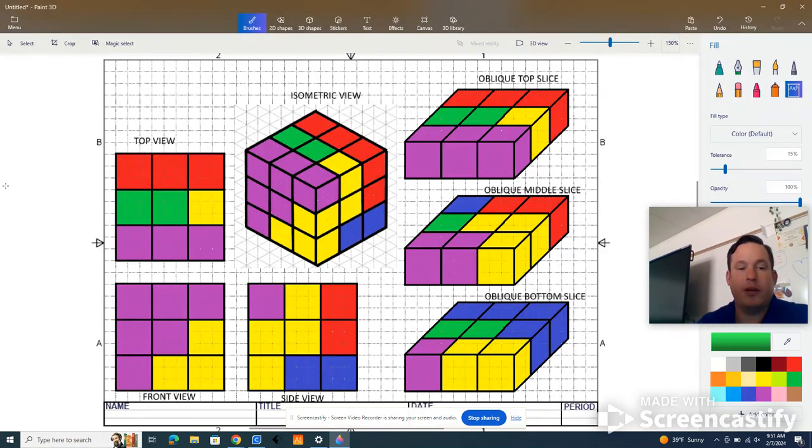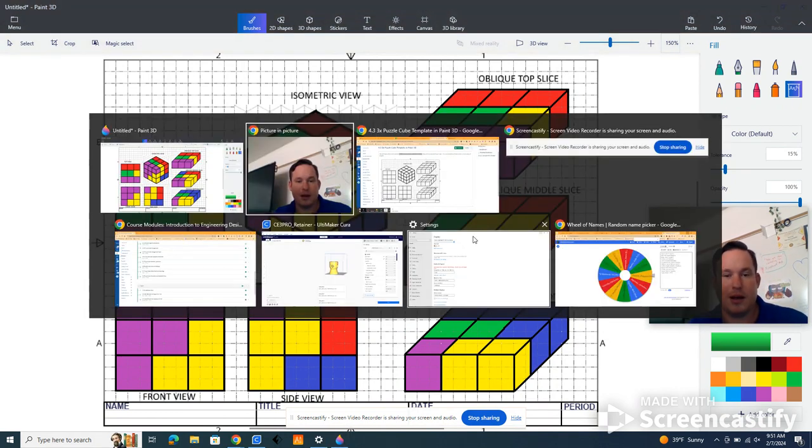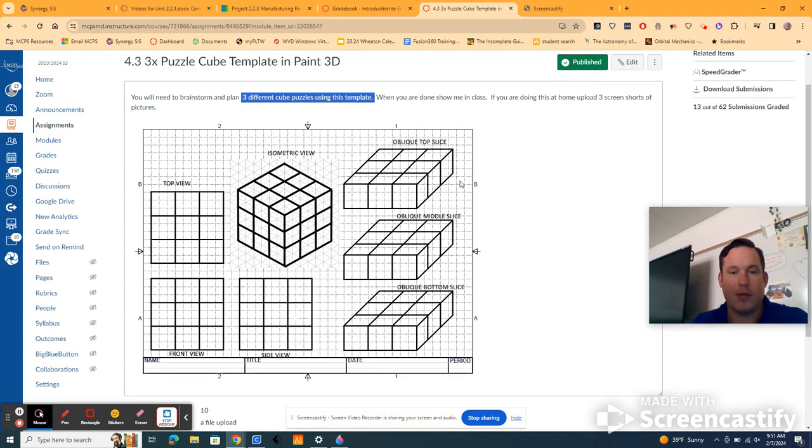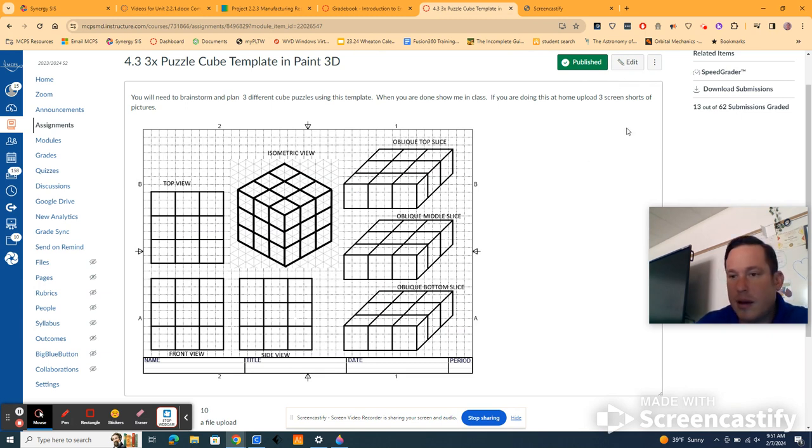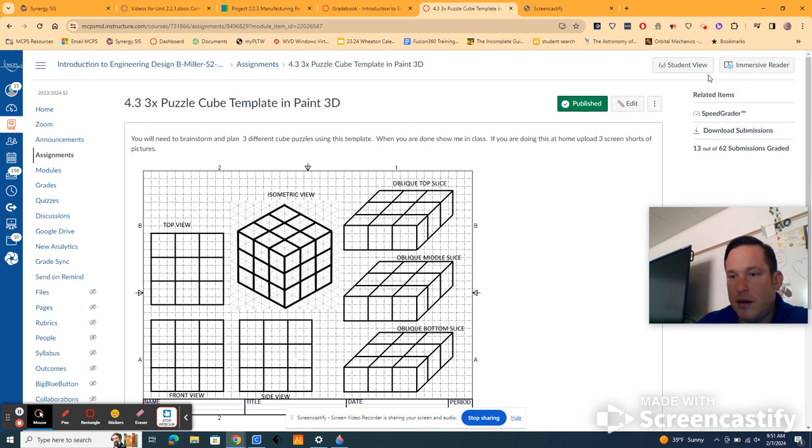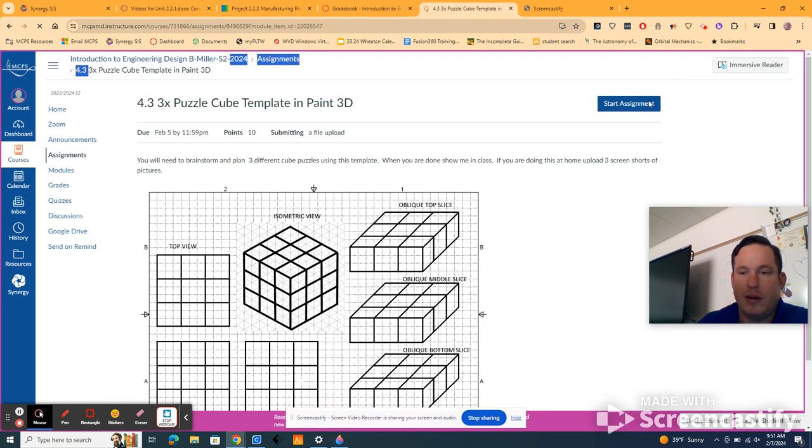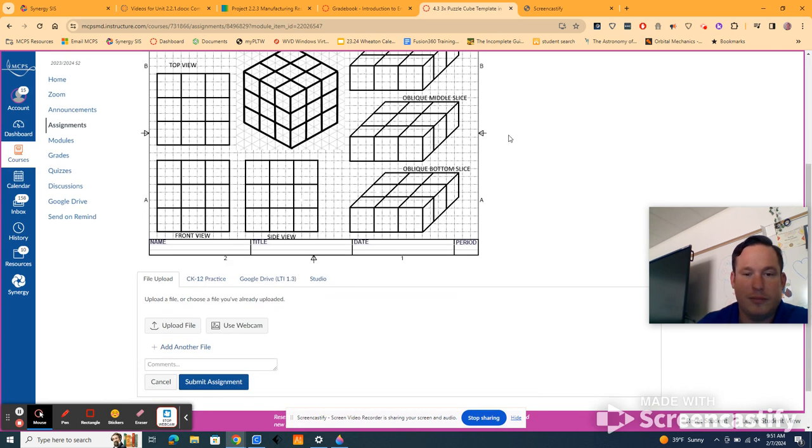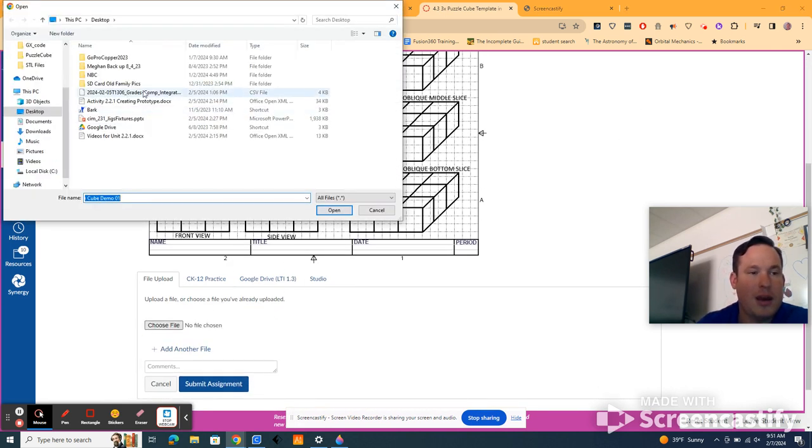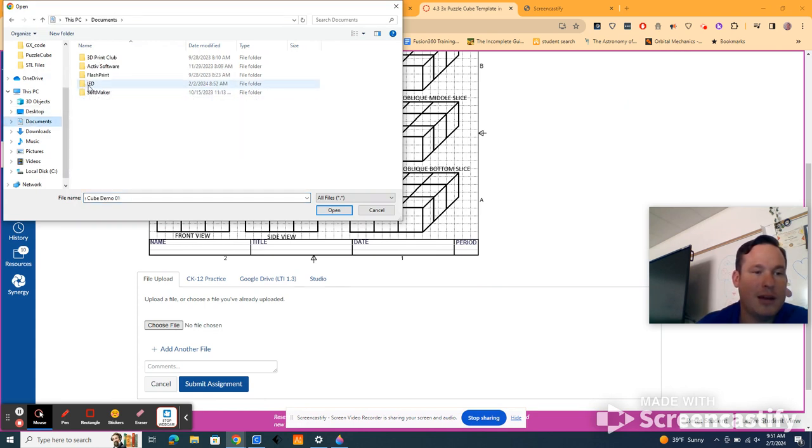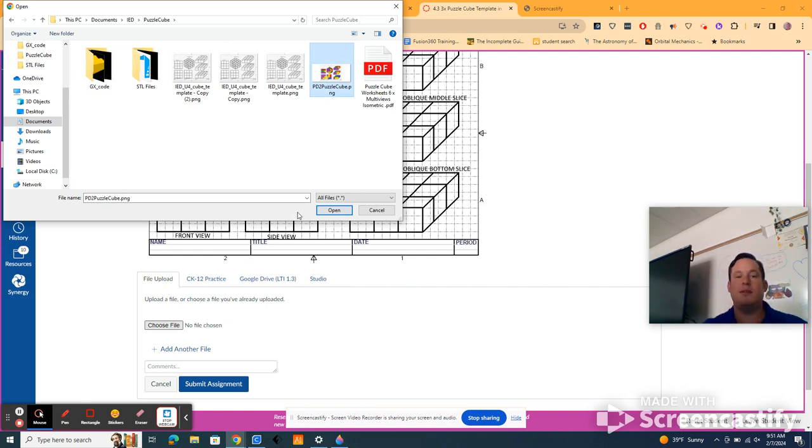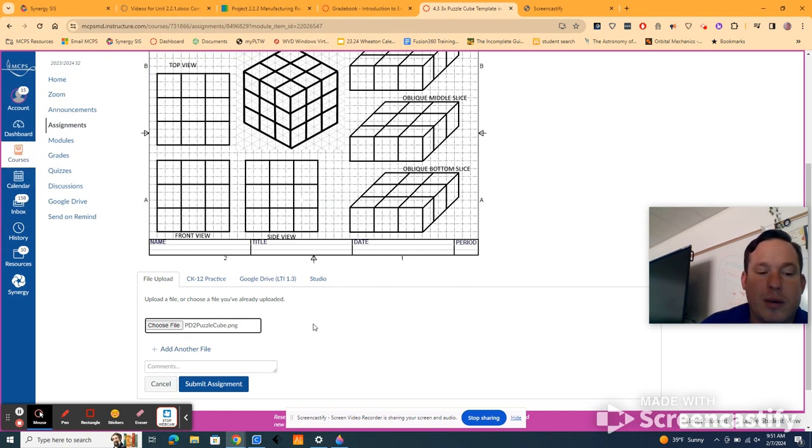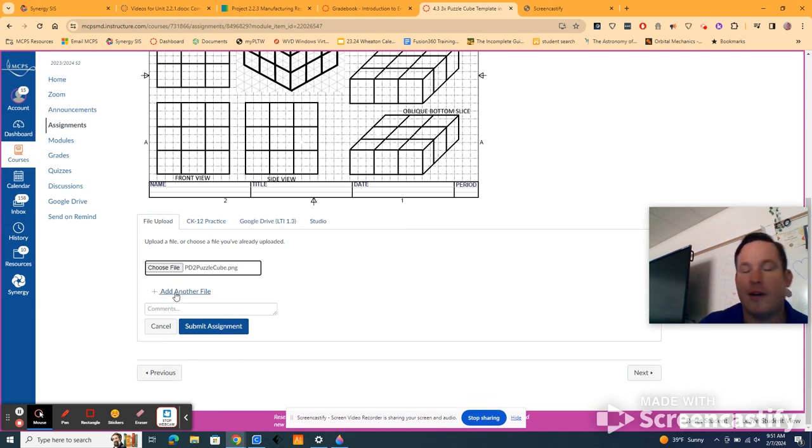Alright, so once I have three of these and I know which one I'm going to build, then I can go back here. And you guys will have a little submit button here. Let's see here, student view, start assignment, upload file, choose file. Then I can go back to my documents, IED, puzzle cube, pretty easy. I hit open and add another file.